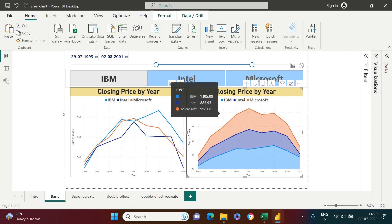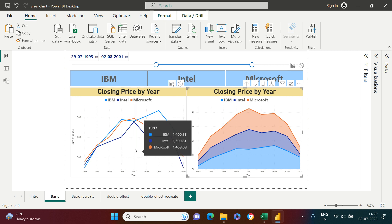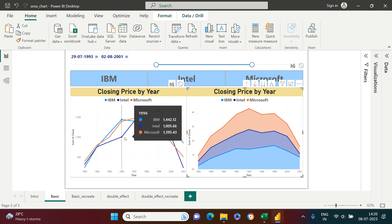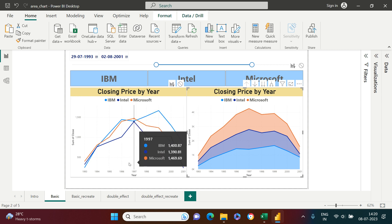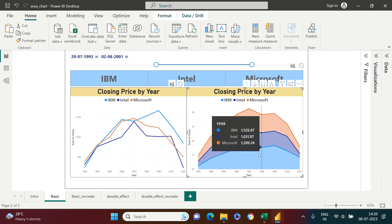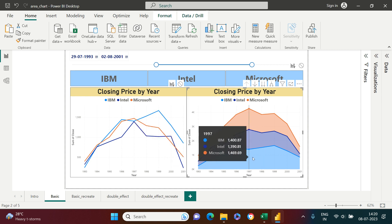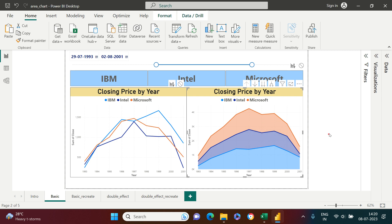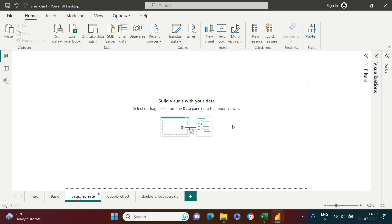If you see over here, the space between the line and the x-axis is empty, but in this, that space is filled. This is how we use the area chart. Now let's quickly see how we can create one.